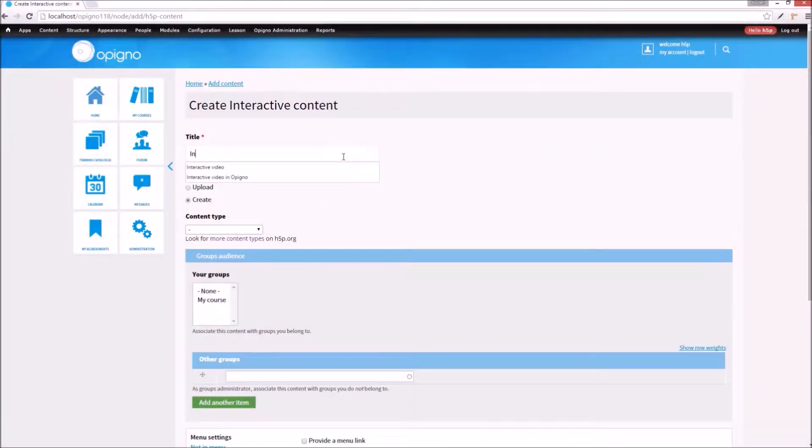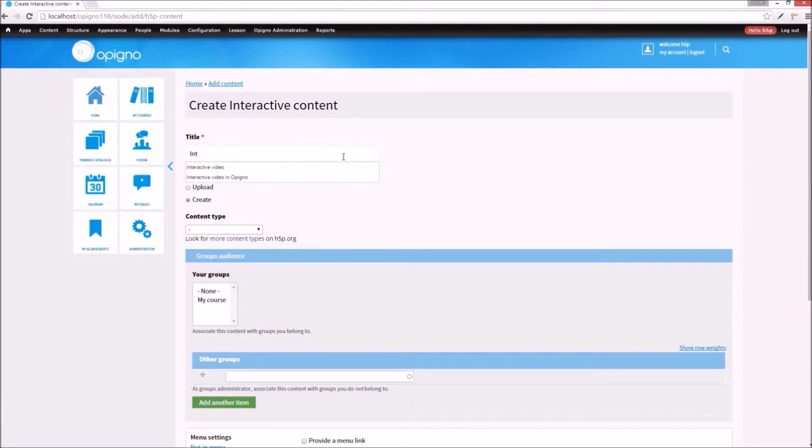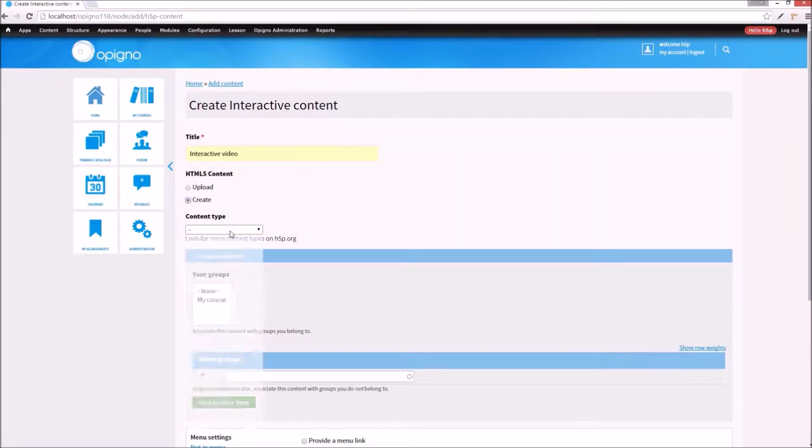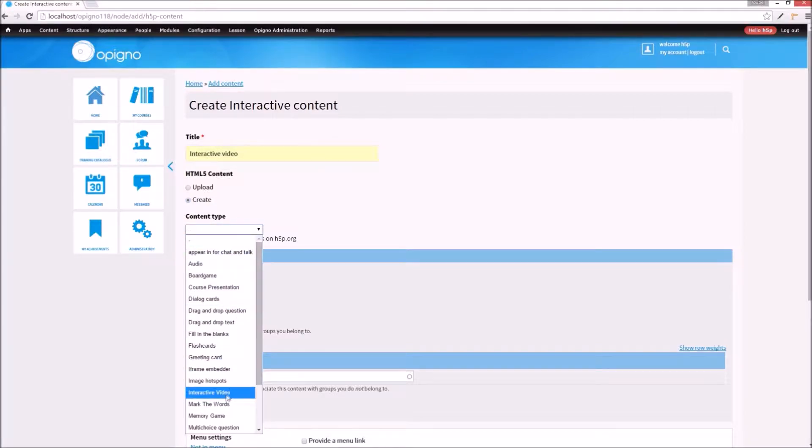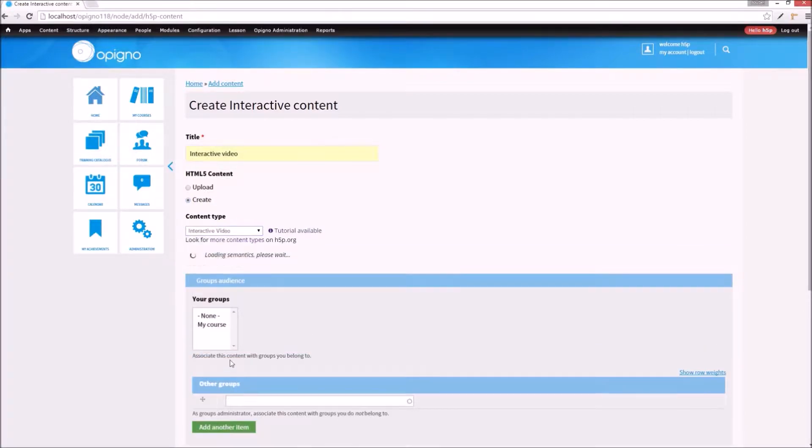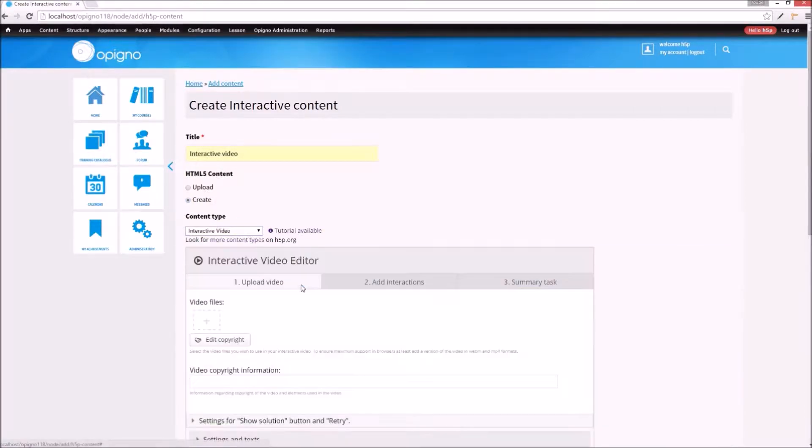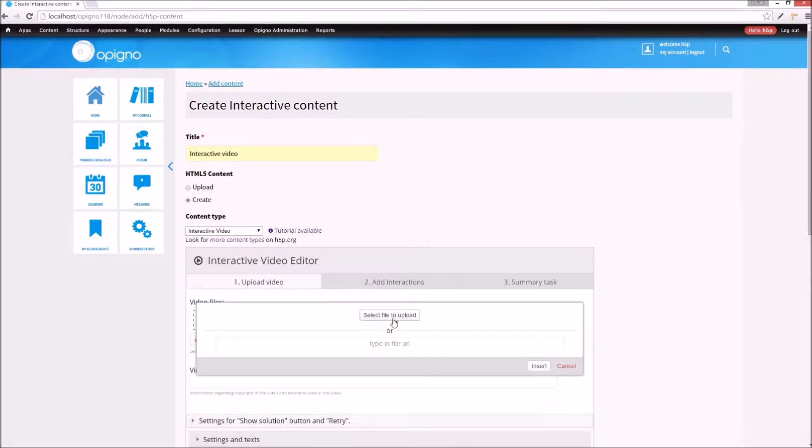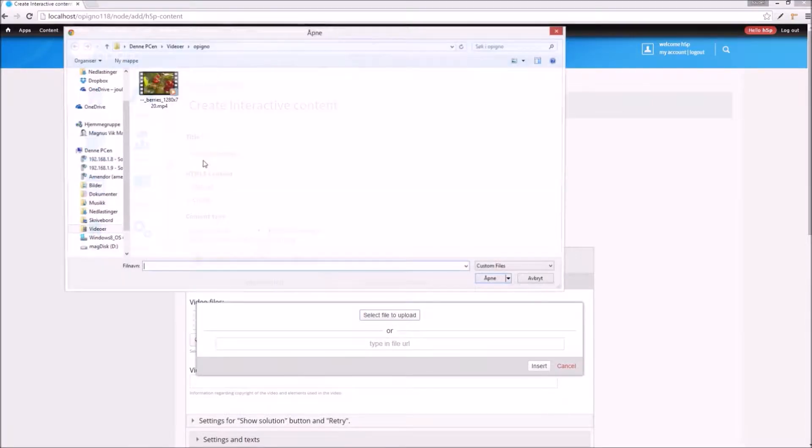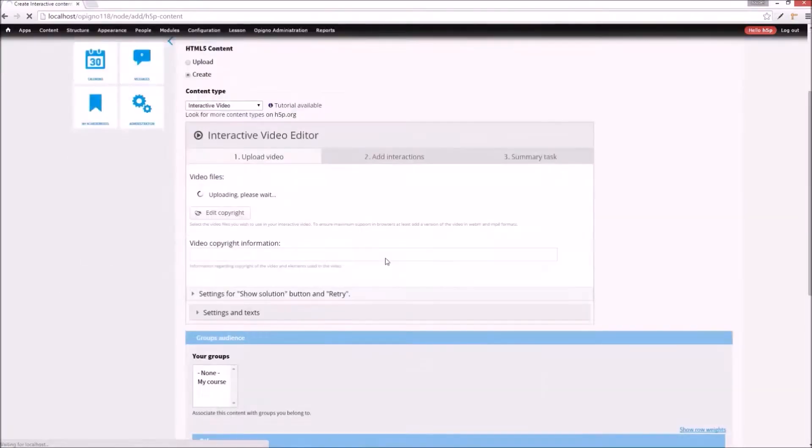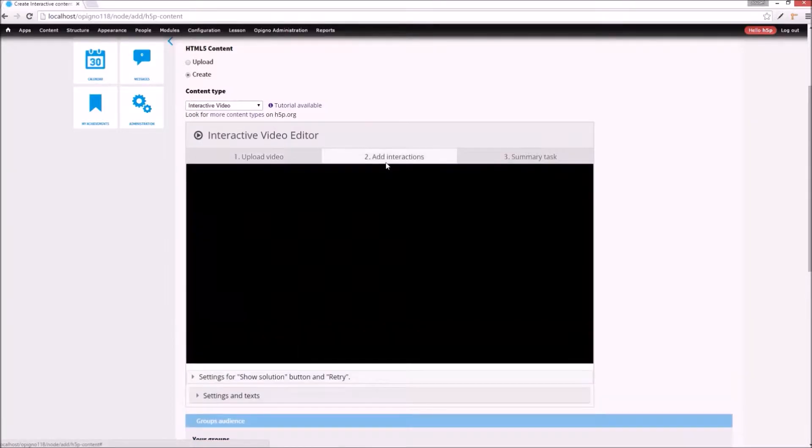Let's demonstrate by creating a short interactive video using H5P. I begin by selecting interactive video under content type and choosing a video file to upload. Once the video file has been uploaded,